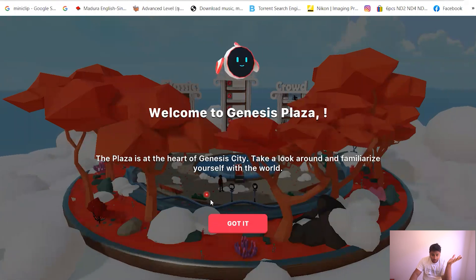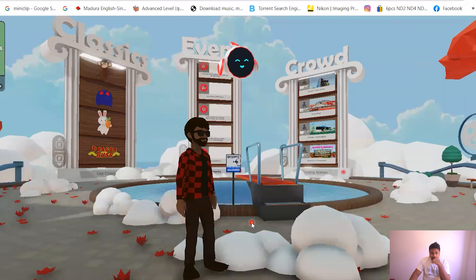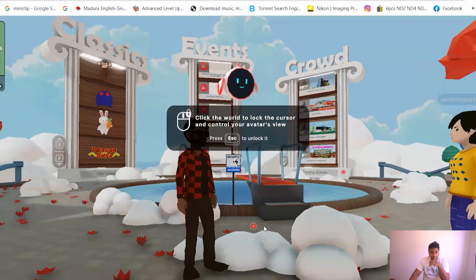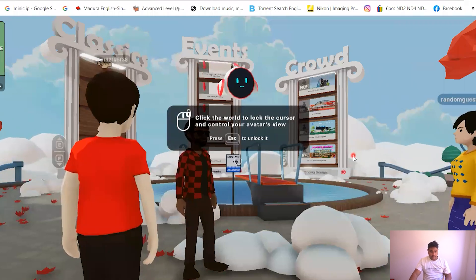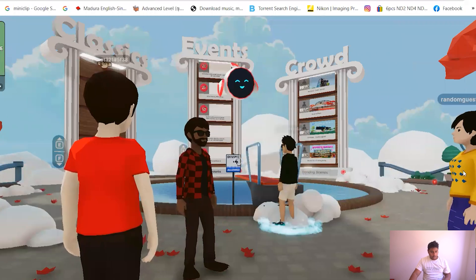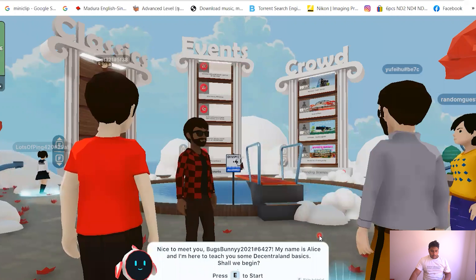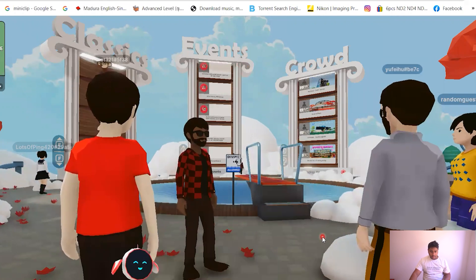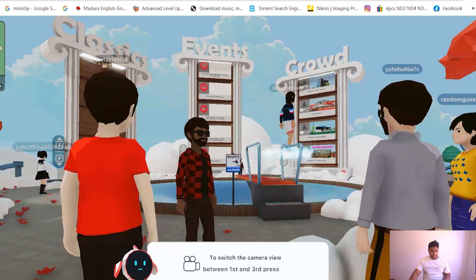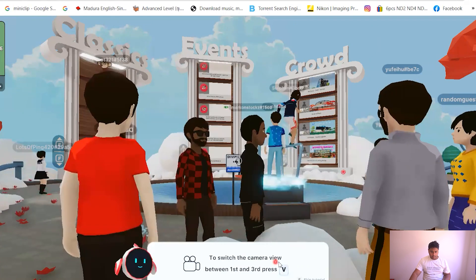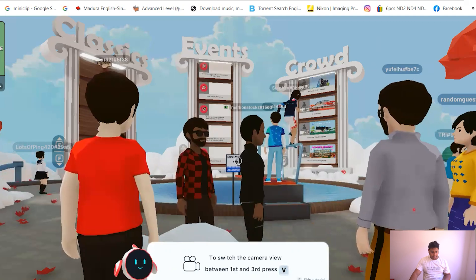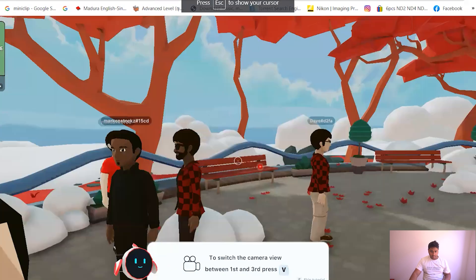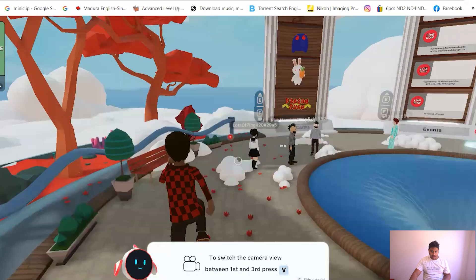So you click agree and they take you to this place called the Genesis Plaza. So it goes welcome to the Genesis Plaza. All right, and you press got it. And then so these are like actual people, right? And then you gotta press a few buttons I guess.